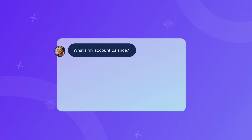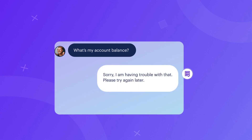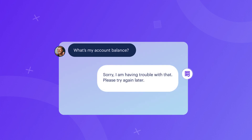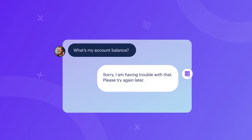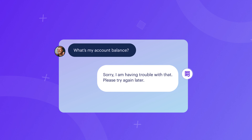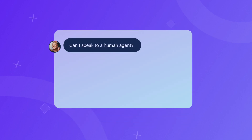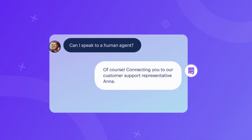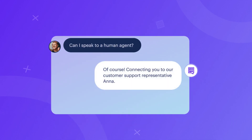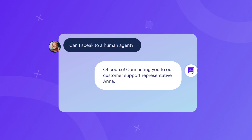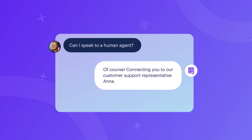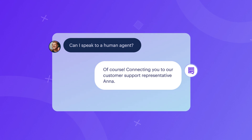Internal errors occur when the user's request cannot be handled due to internal system issues. Human handoff occurs when the user requests human assistance or when the assistant isn't capable of handling the user's request.